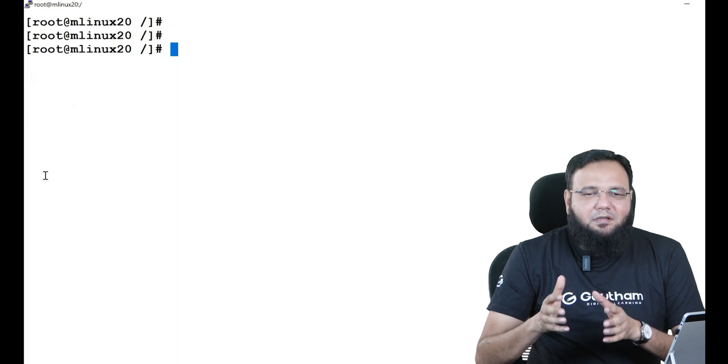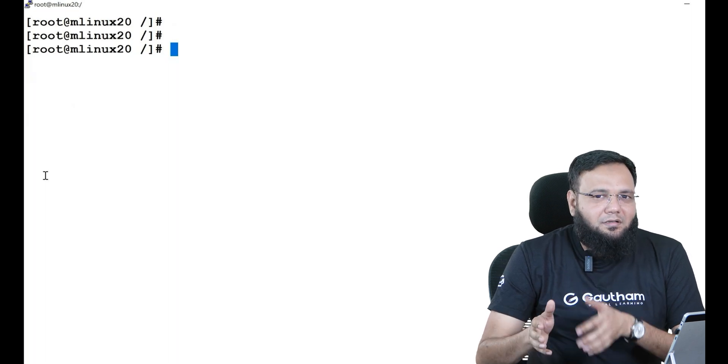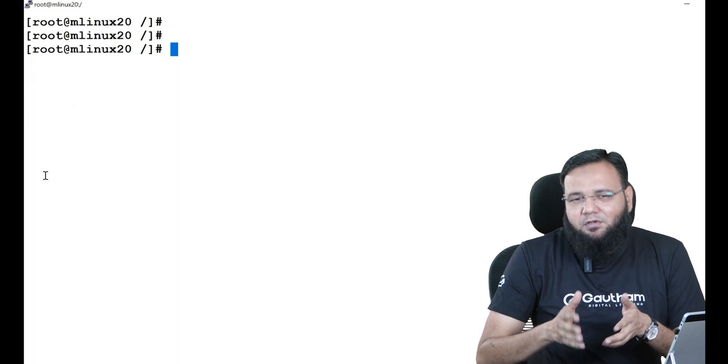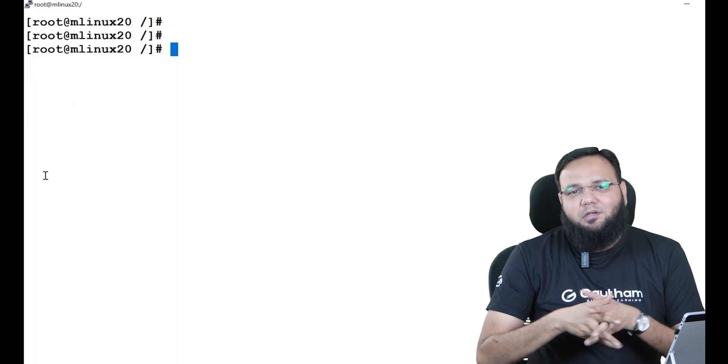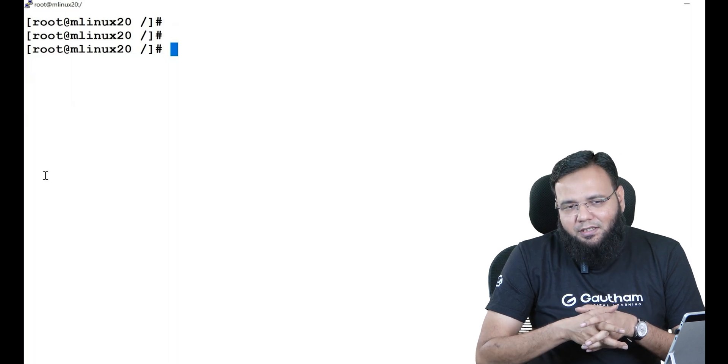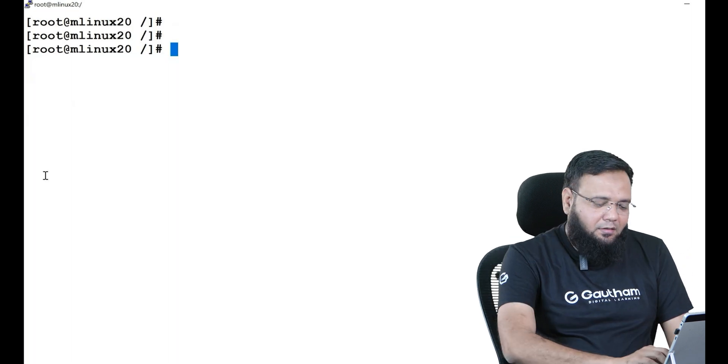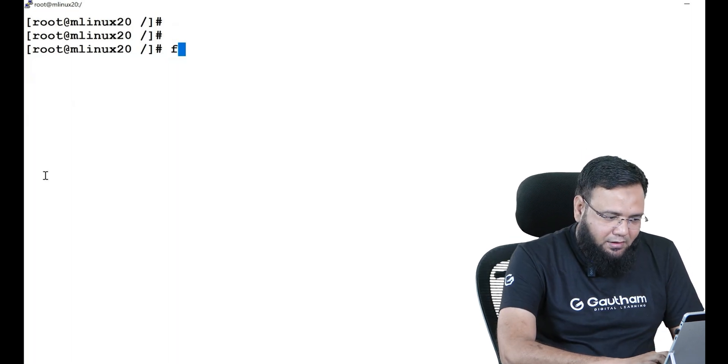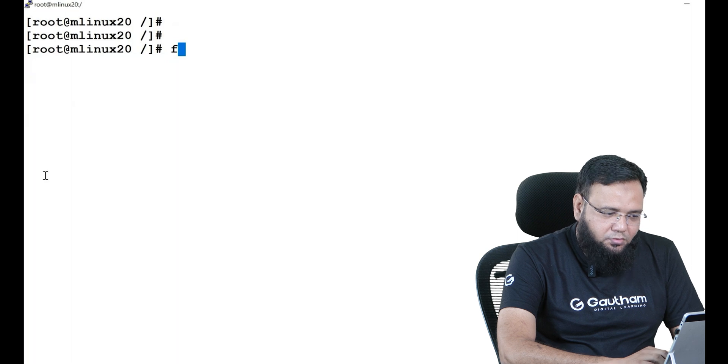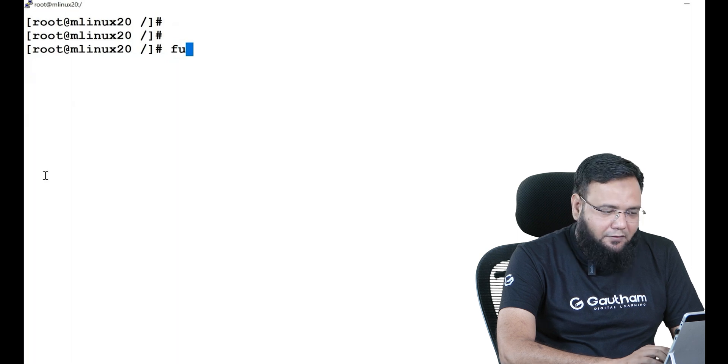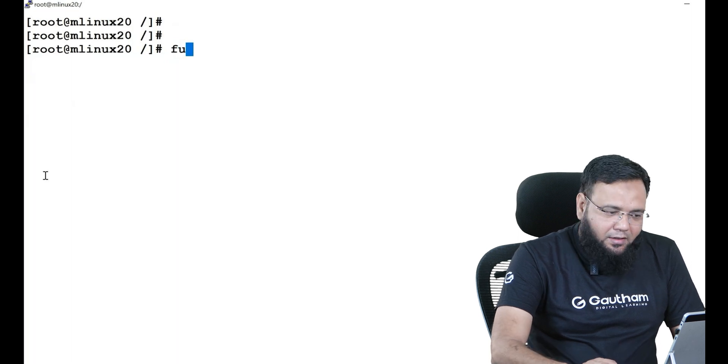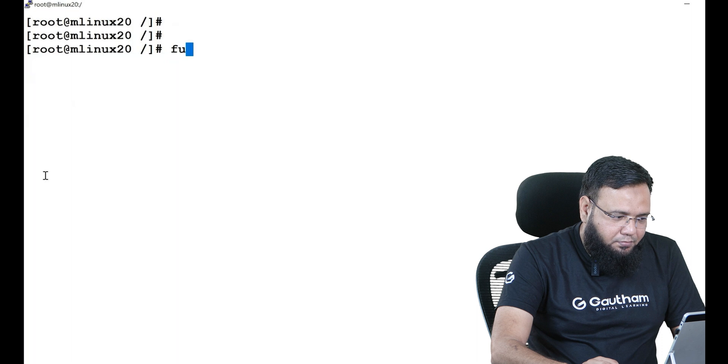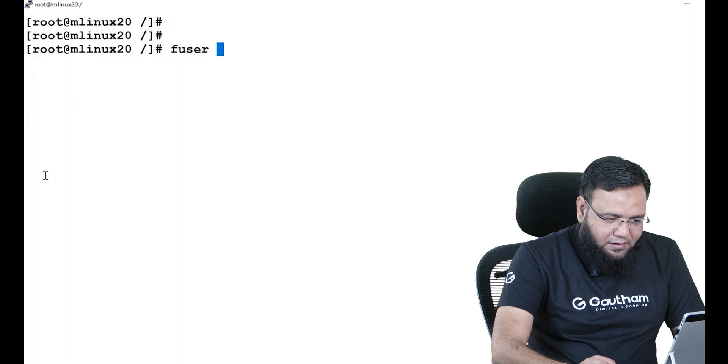But if the other side is not responding and forcefully you want to unmount it, then you have to use the command fuser -ck. Now what I'll do is I'll just minimize both the windows and keep them in front of each other. Just observe the black screen - what is going to happen on the black screen.